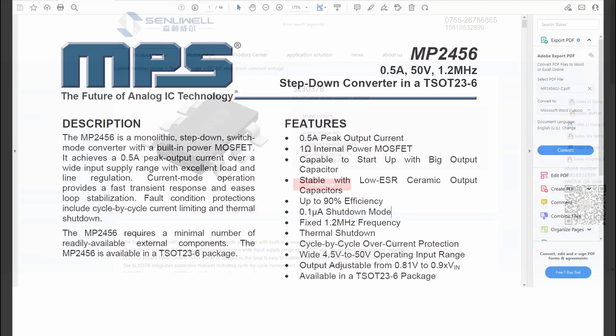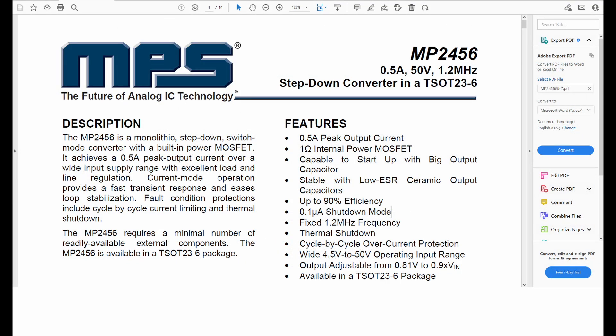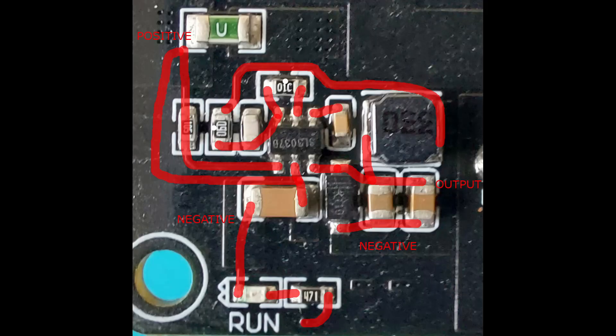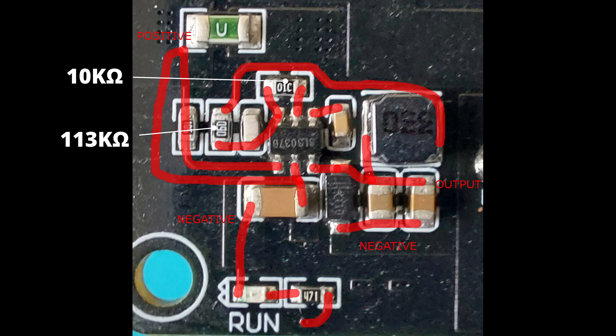Their datasheet isn't very useful but I've also found references that this chip is pin compatible with the monolithic power 2456 chip which has much better documentation. This combination of resistors set the output voltage which according to the datasheet should be around 10 volts.